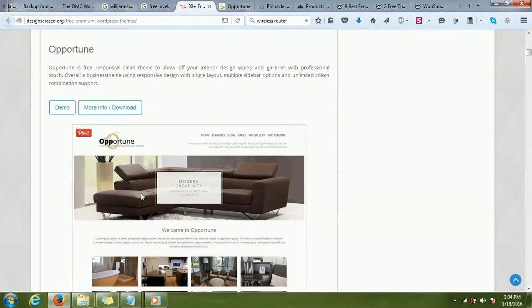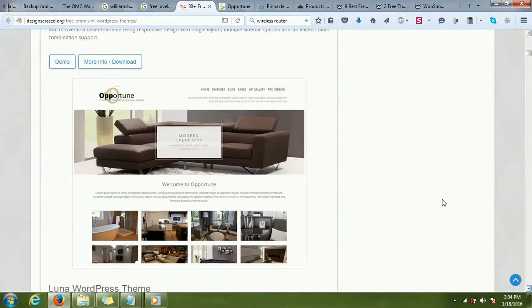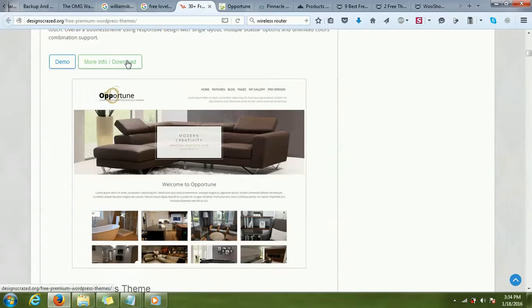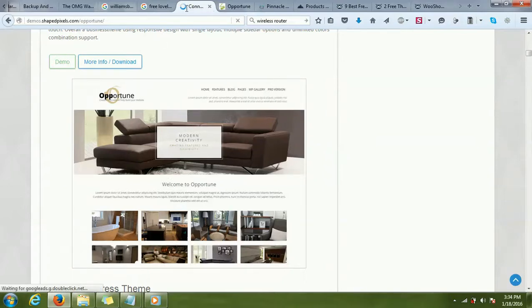This theme is looking good for home interior and furniture kind of sites, kitchen appliances. If you are making a website for those kind of businesses, this theme might be good. You can look at a demo here by clicking on the demo link.